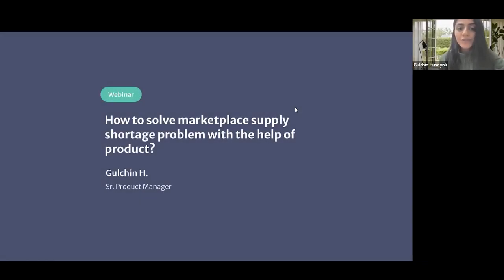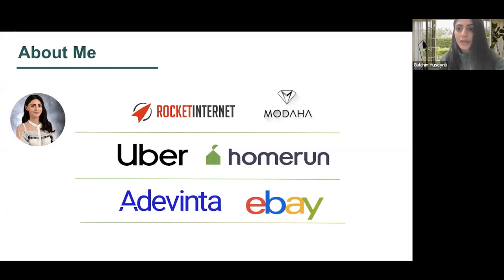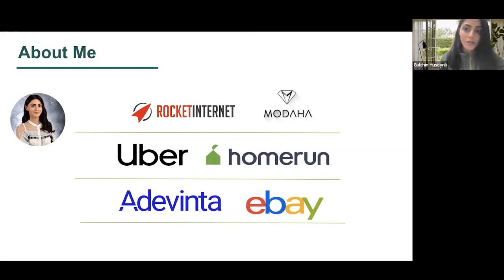Hello, everyone. My name is Gulcin. Today, we're going to discuss how we can solve the marketplace supply shortage problem with the help of product. Before we move on with the topic, I'd like to give a very brief introduction of myself. Currently, I'm working as a senior product manager at former eBay, Nua Devinta. But before this, I've worked for the last eight and a half years in different tech companies, including Uber and Rocket Internet, mostly focusing on marketing previously and on product management lately.